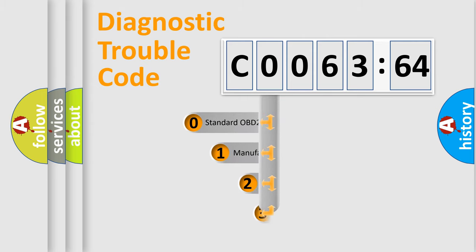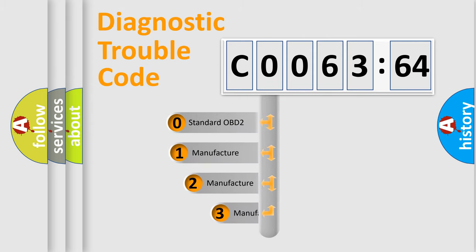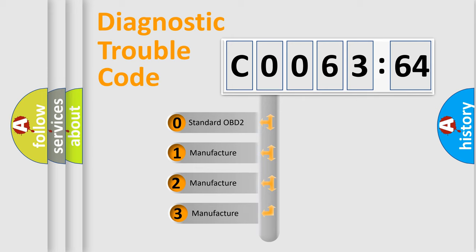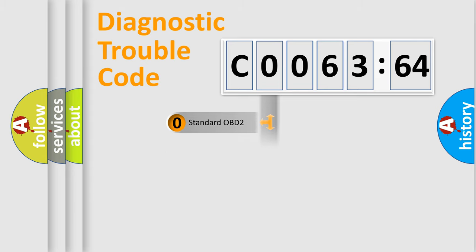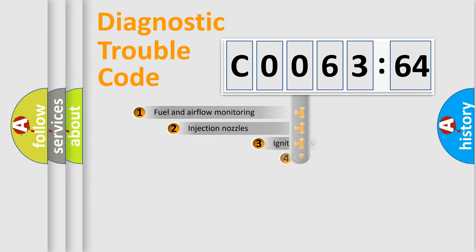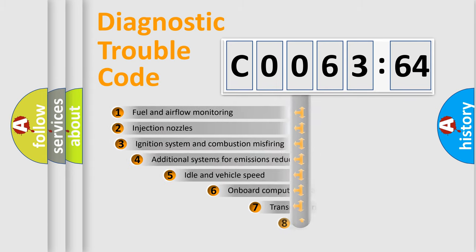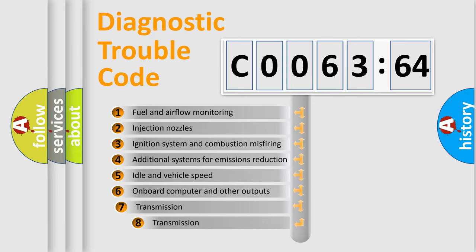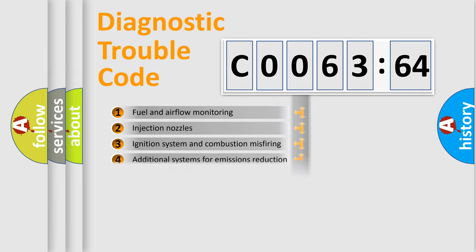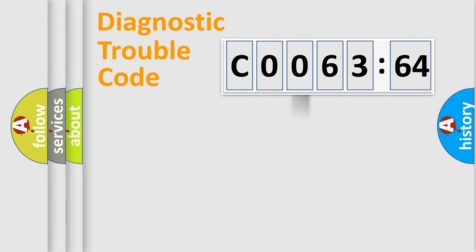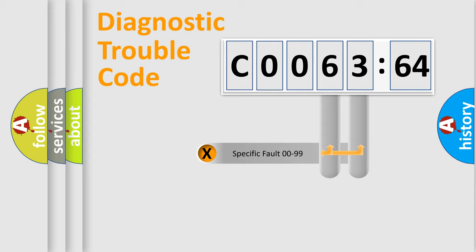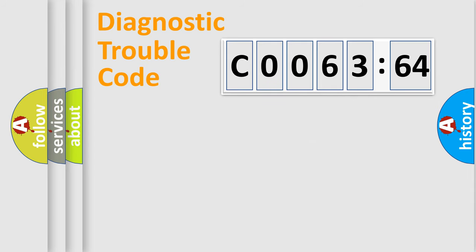This distribution is defined in the first character code. If the second character is zero, it is a standardized error. In the case of numbers 1, 2, or 3, it is a manufacturer-specific error. The third character specifies a subset of errors. The distribution shown is valid only for the standardized DTC code. Only the last two characters define the specific fault of the group.